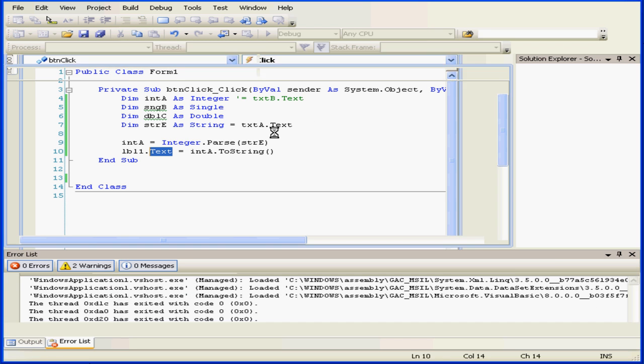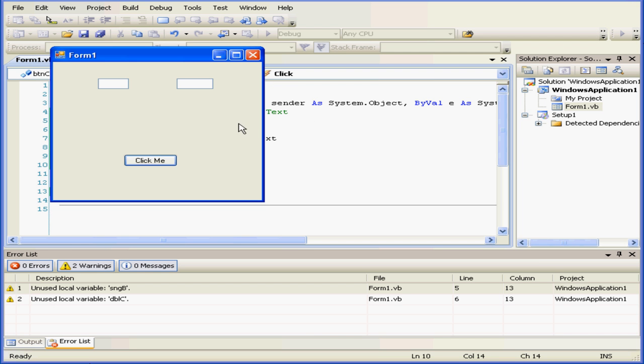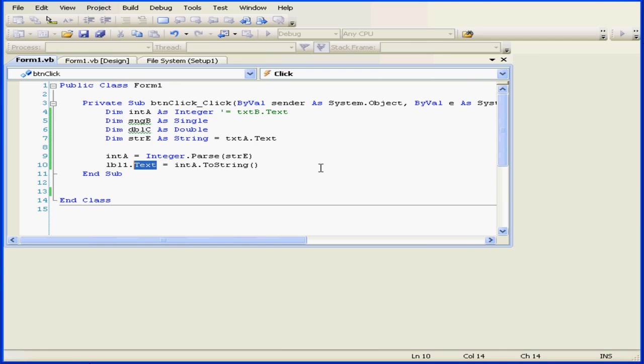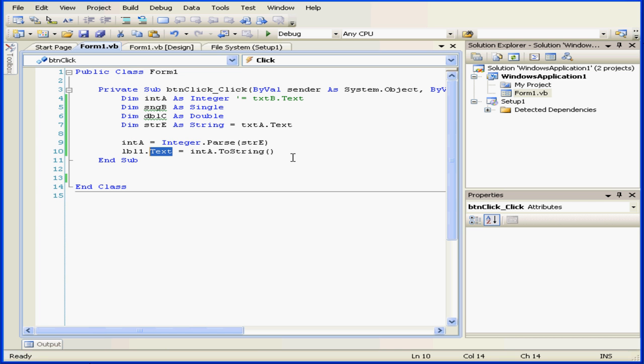Let's run our application now. We'll input a value into text box A. The value passes. Let's close our application.